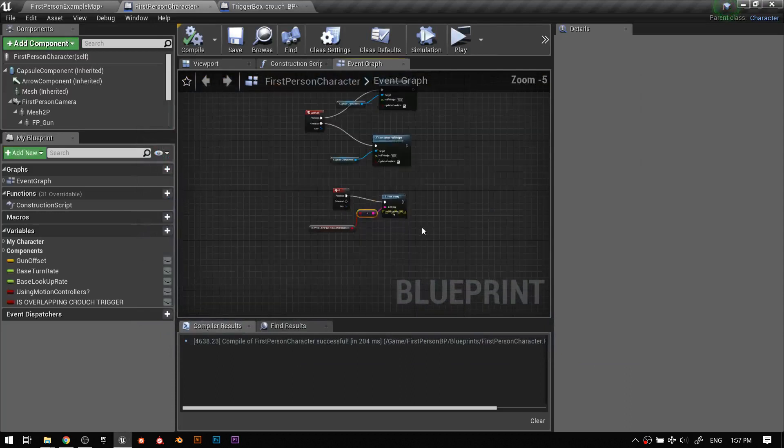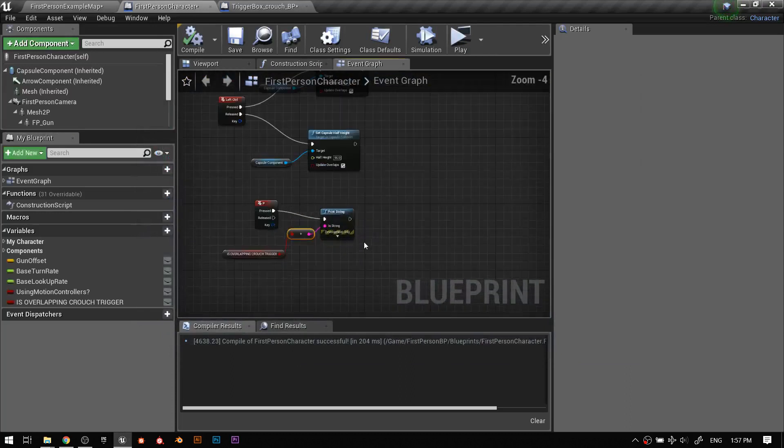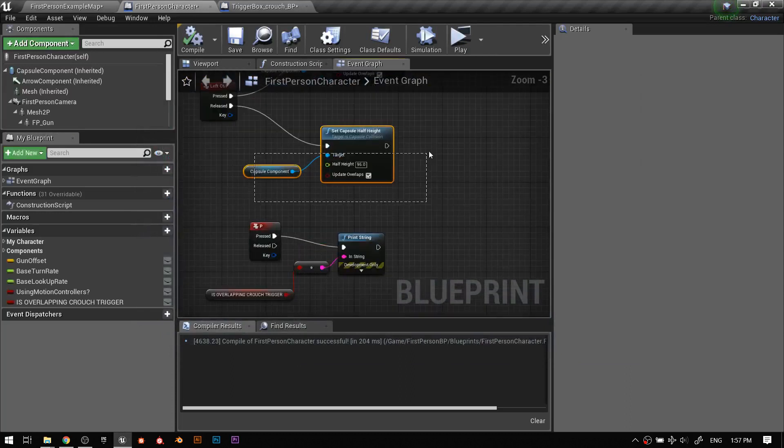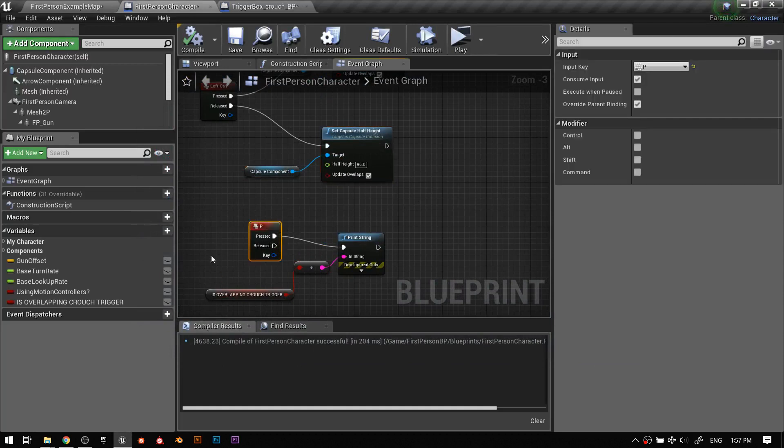Here's something I like to do: I reserve the P key for print string. So when I press P I want to print the string. I'll drag this boolean over — get that variable that the trigger box is essentially changing for me. I'll hit play and hit P — it says false. I'm hitting P, it's saying false. That means I'm not in the trigger. When I go in and press P — true. I'm in the trigger box.